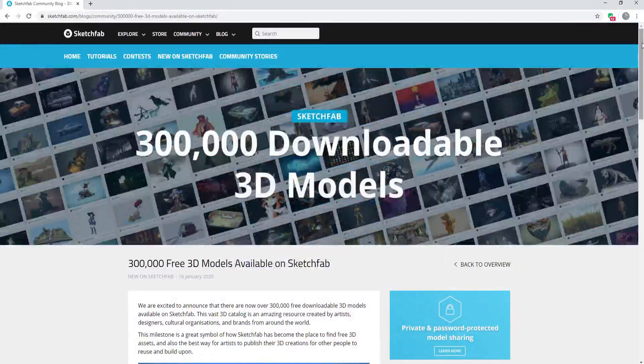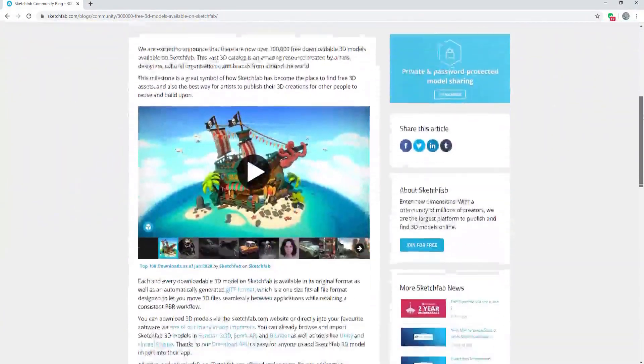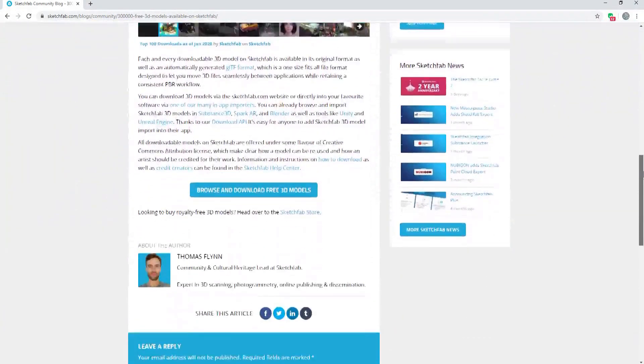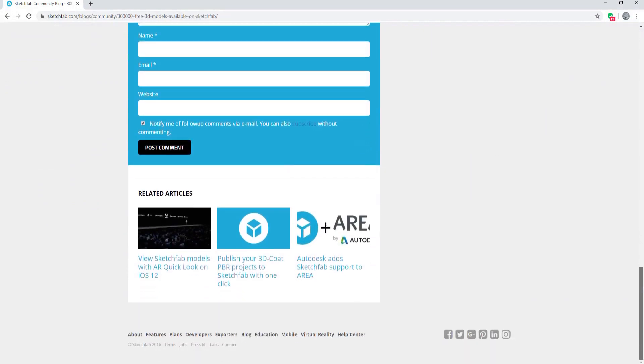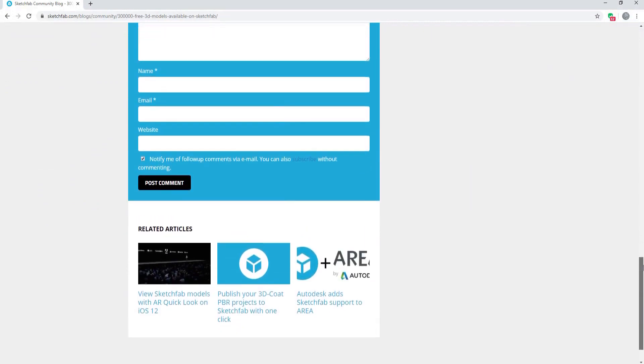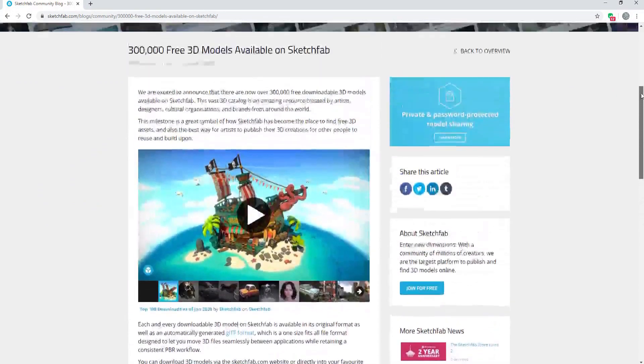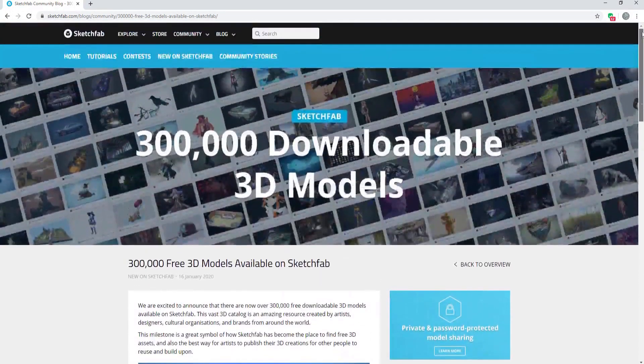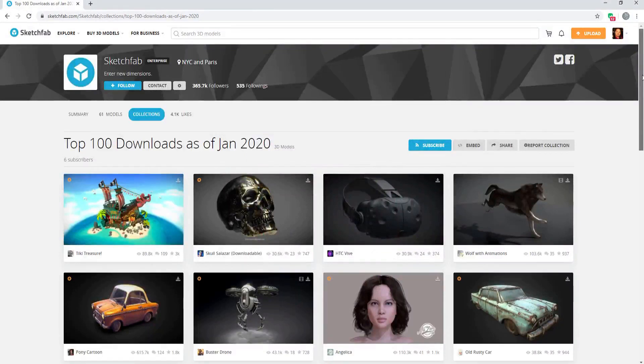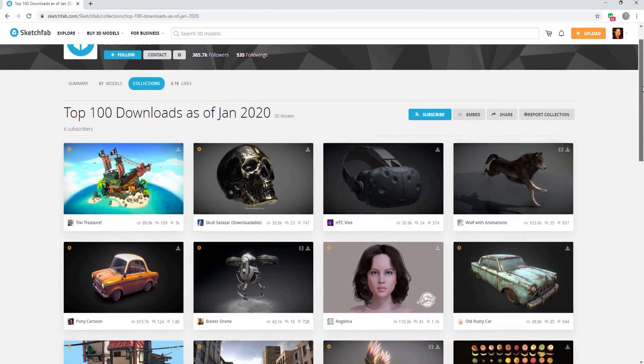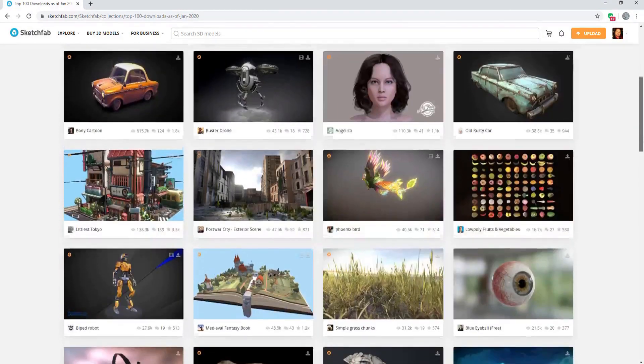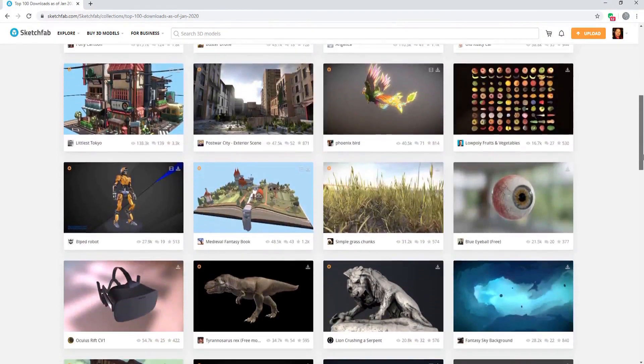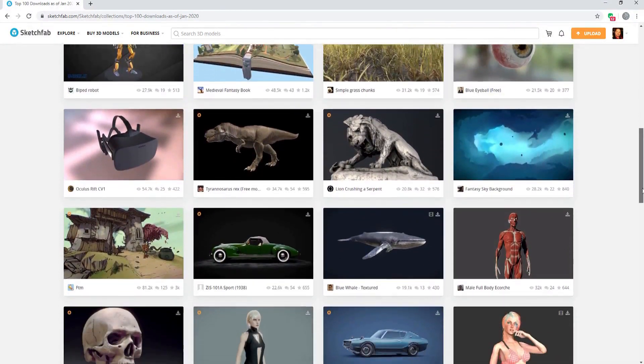Sketchfab has announced that they now have over 300,000 free downloadable 3D models available for you to use. This vast 3D catalog is an amazing resource created by artists, designers, cultural organizations, and brands from around the world.